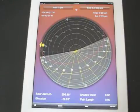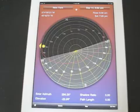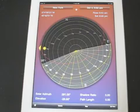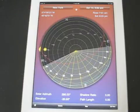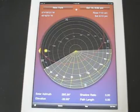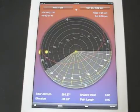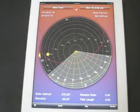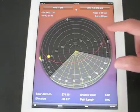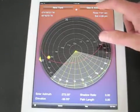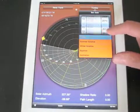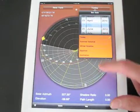Here we're approaching the equinox, and now getting into the shorter days of the year again. And then we can go back to today.